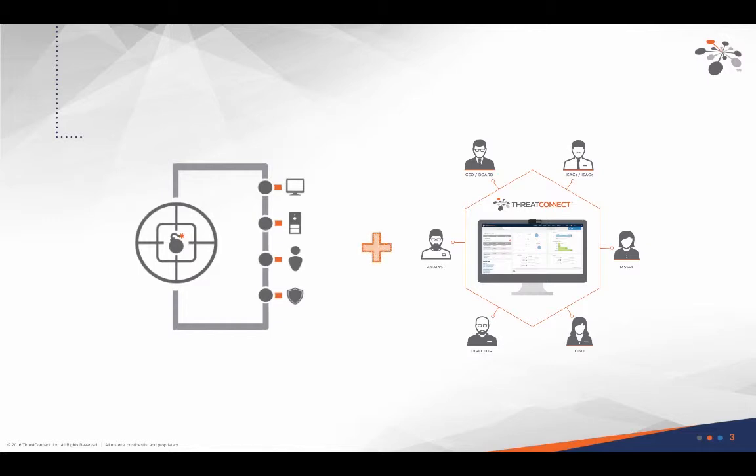SIEMs can block on data that is actually validated with other information in a platform, and the platform can utilize a SIEM to show you where an indicator is seen in your network.